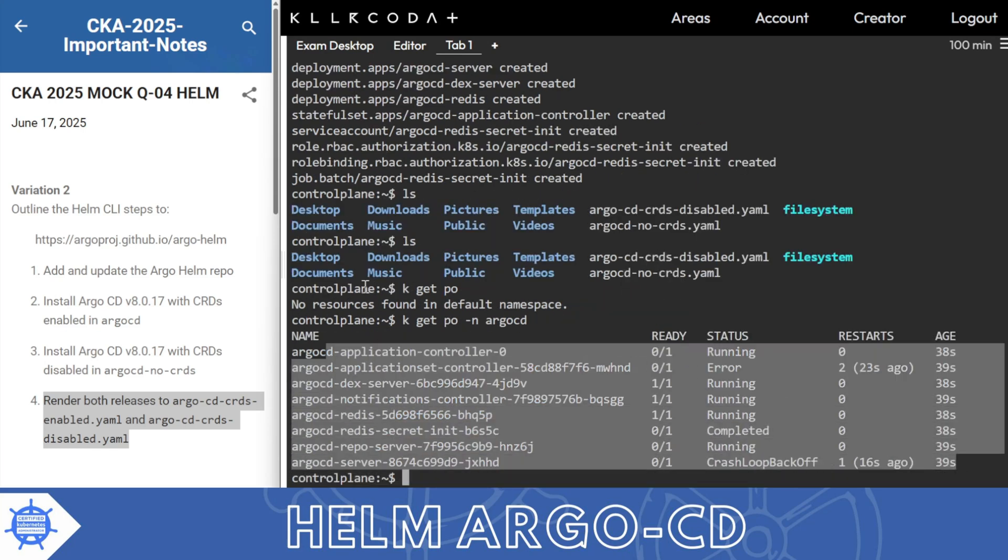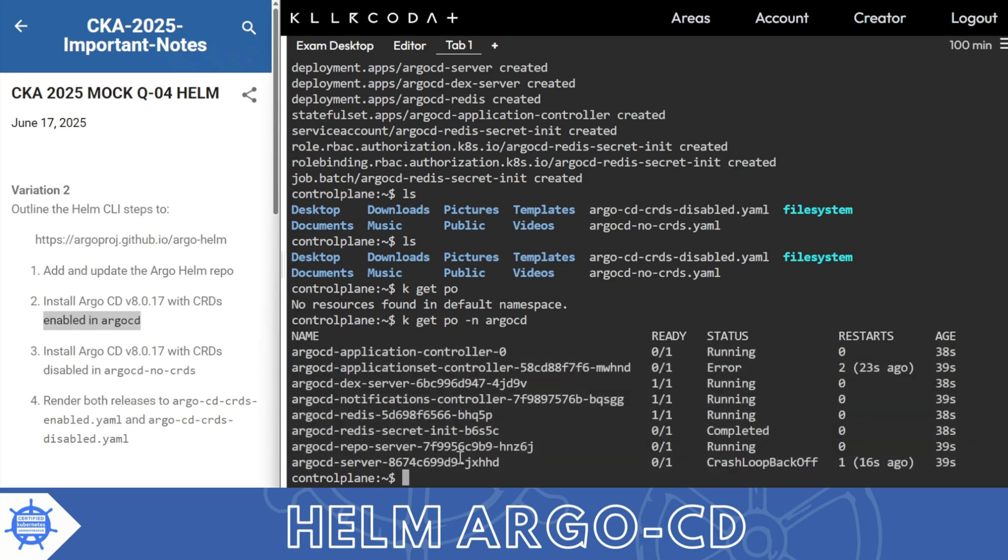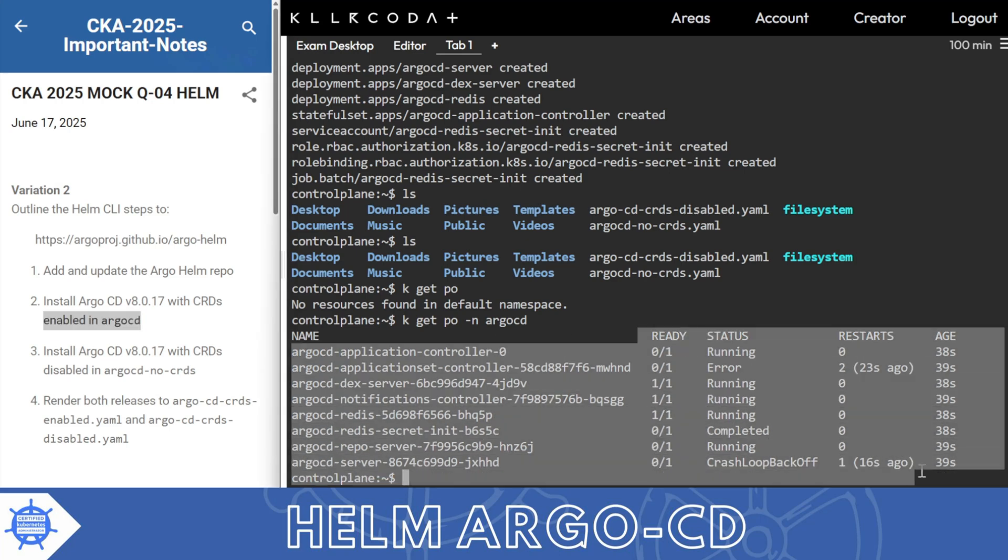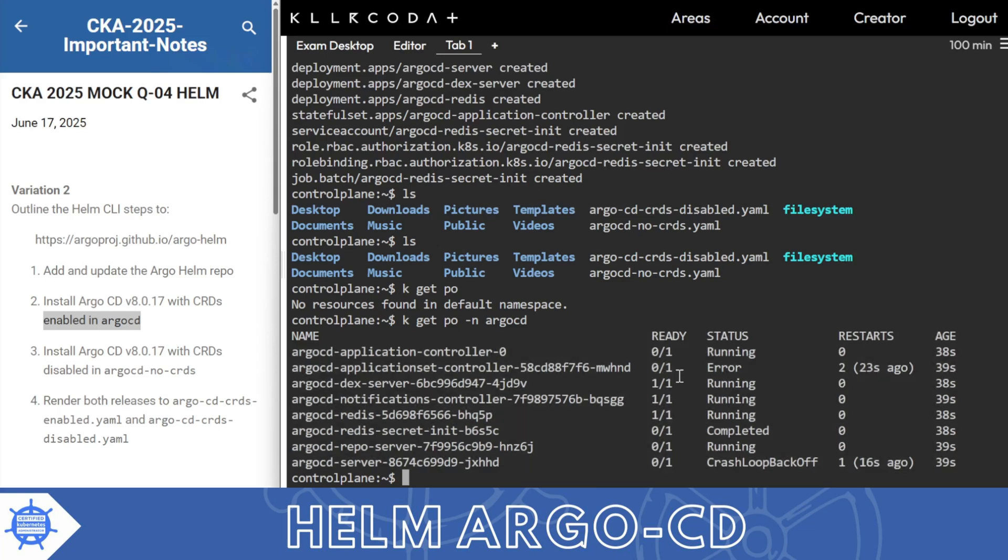kubectl get pod -n argo-cd. So these are the pods. Don't worry because if you explicitly asked if CRD is installed or not, if CRD is installed then this pod will be running, otherwise not.